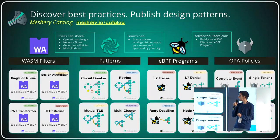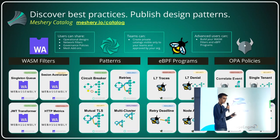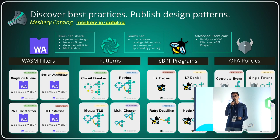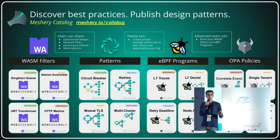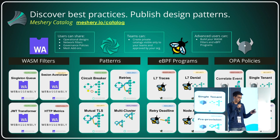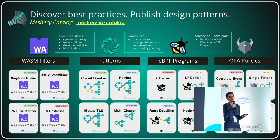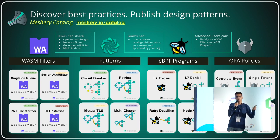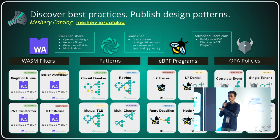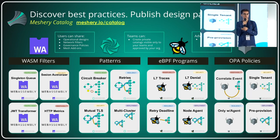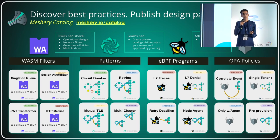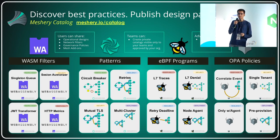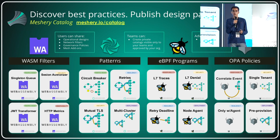The Meshery catalog at meshery.io/catalog currently supports filters and designs, also known as patterns. Patterns are representations of your infrastructure in a codified way. You can publish them on the catalog and save them in your Git repositories and version them. Envoy filters are a hot topic, and it's a great way of using them through Meshery.